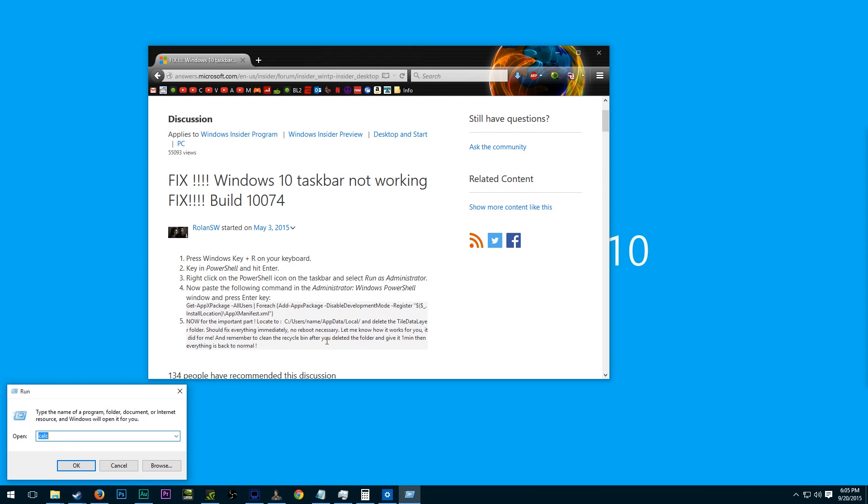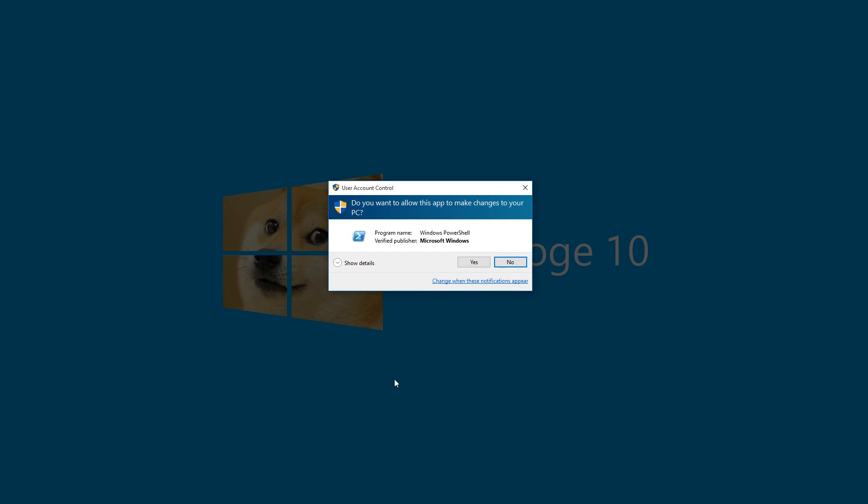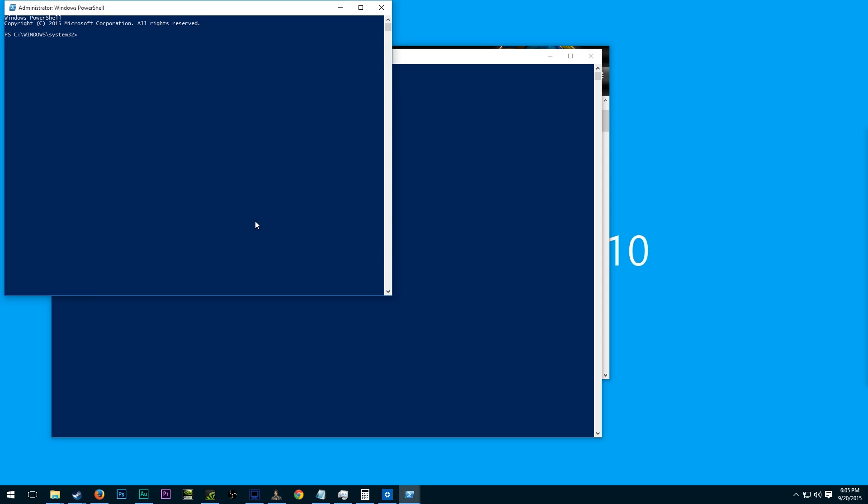So we're going to do Windows R and then type in PowerShell. Once we do that, we need to right click here and say run as administrator. And so we're going to do that. I know that happens to be the top item. You might not have seen that, but basically I went up to here and got it.